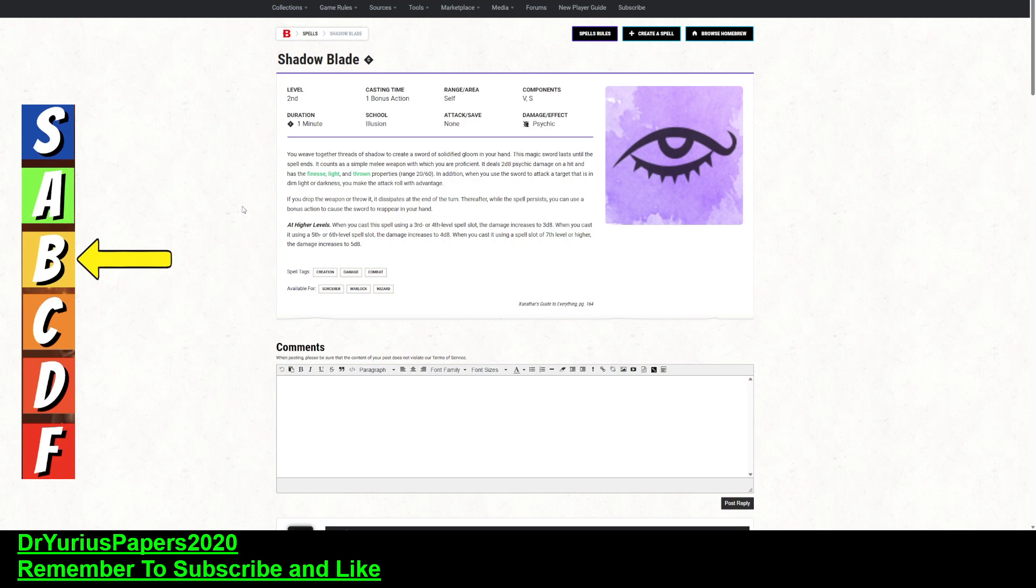Now, this one does psychic damage. It does 2d8 psychic damage, and if you attack a target that is in dim light or darkness, you make the attack roll with advantage.